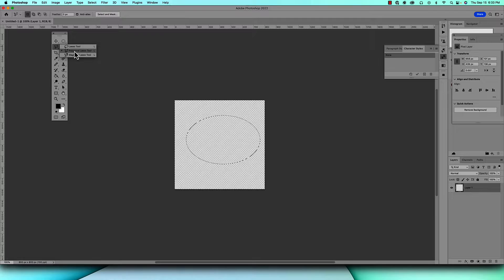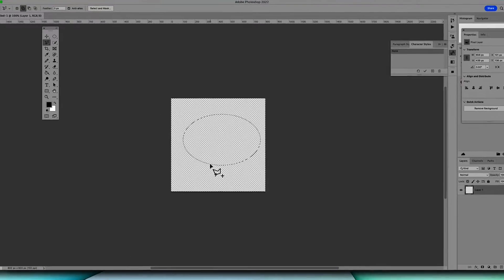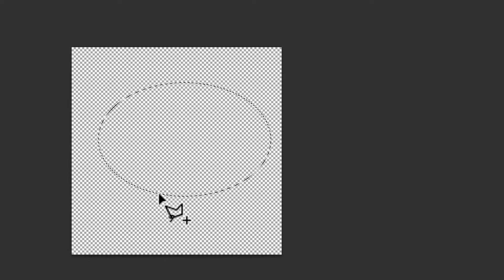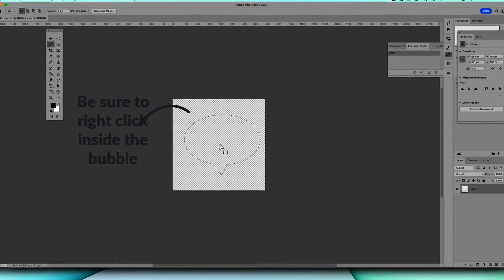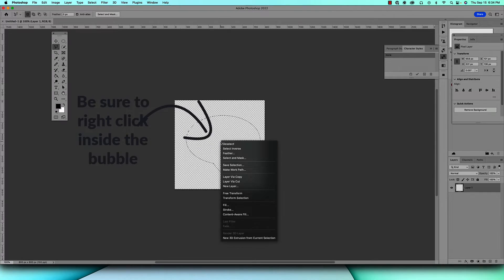Then you're going to go up to your polygonal lasso tool which is right here. You're going to hold down shift and begin to draw, let it go, come right here, make sure that it meets at the end and that opens that space up. So now you have the tail and you have the bubble.